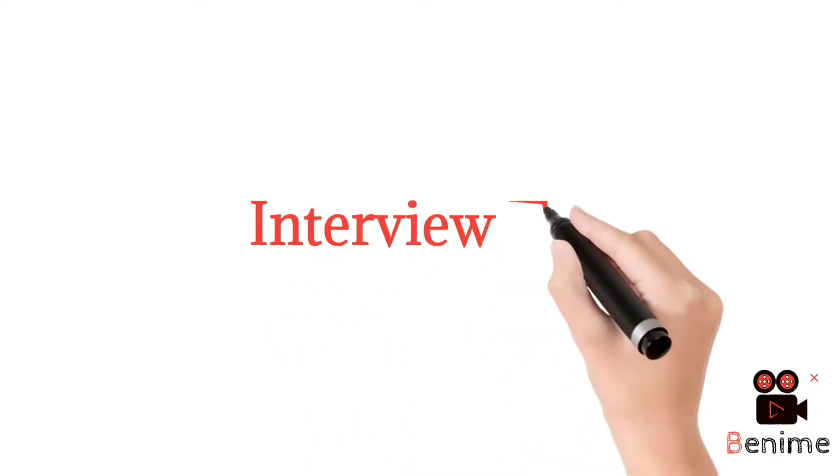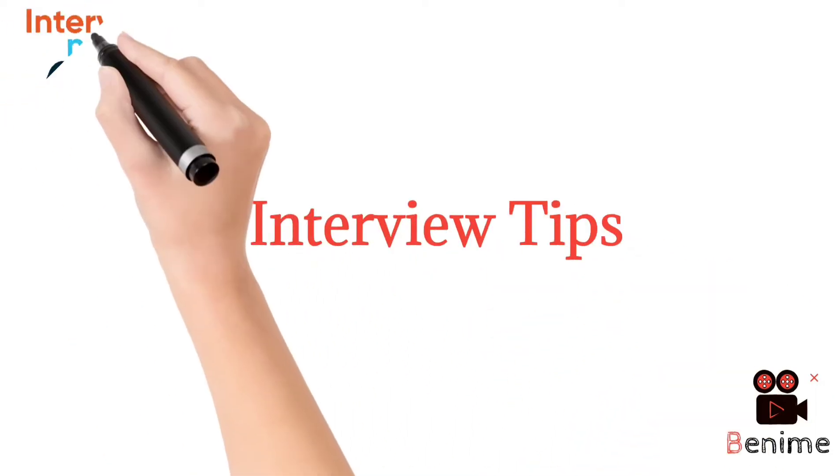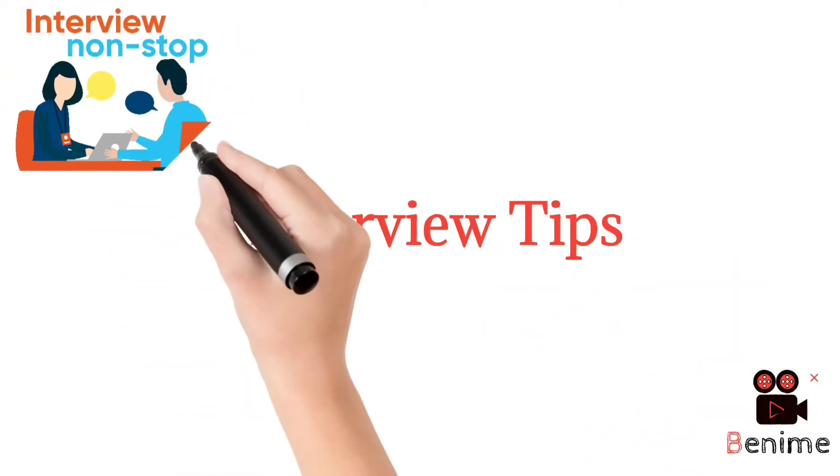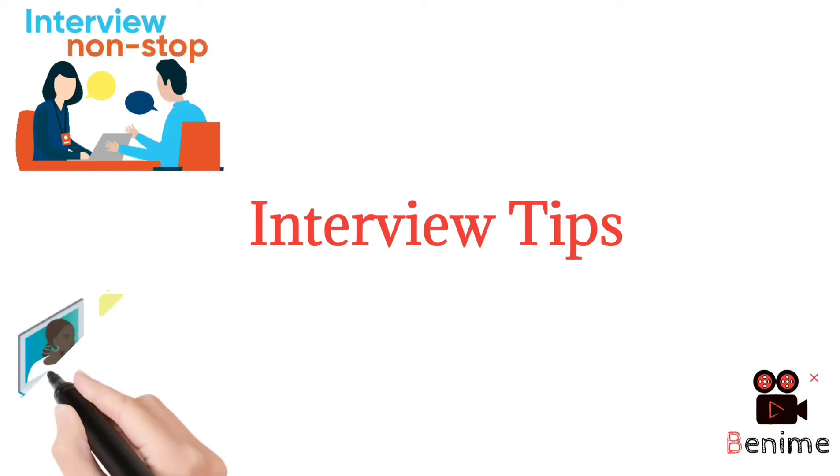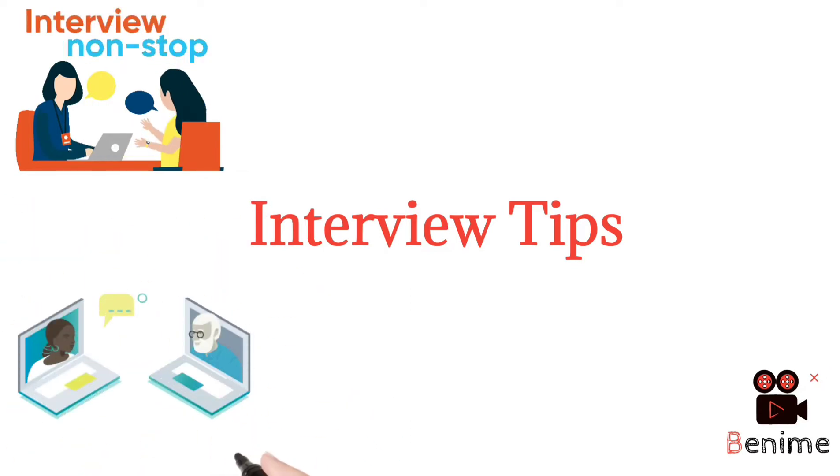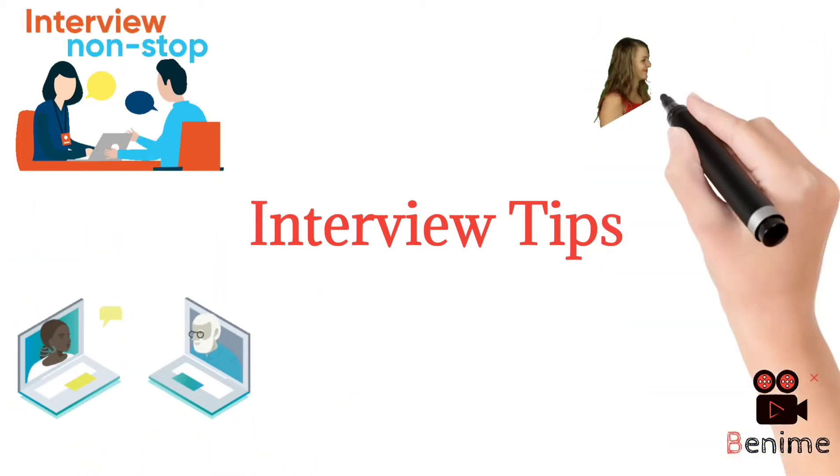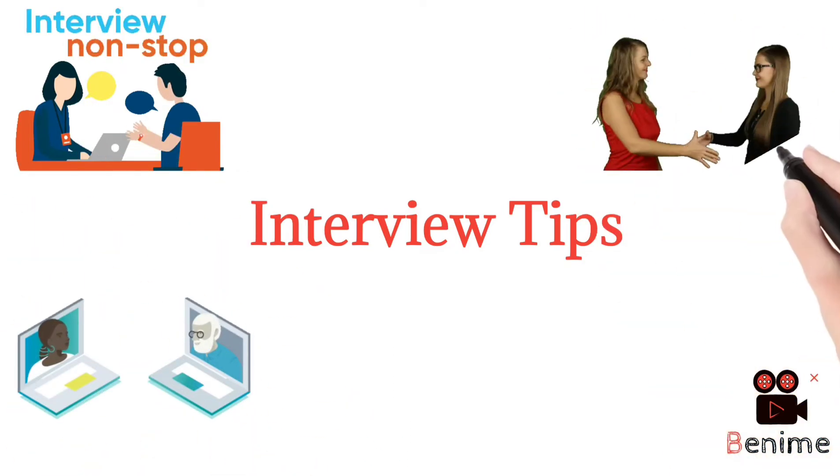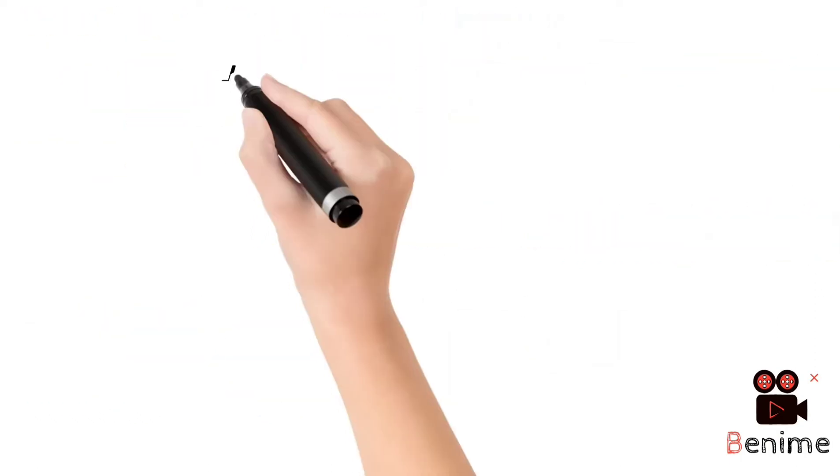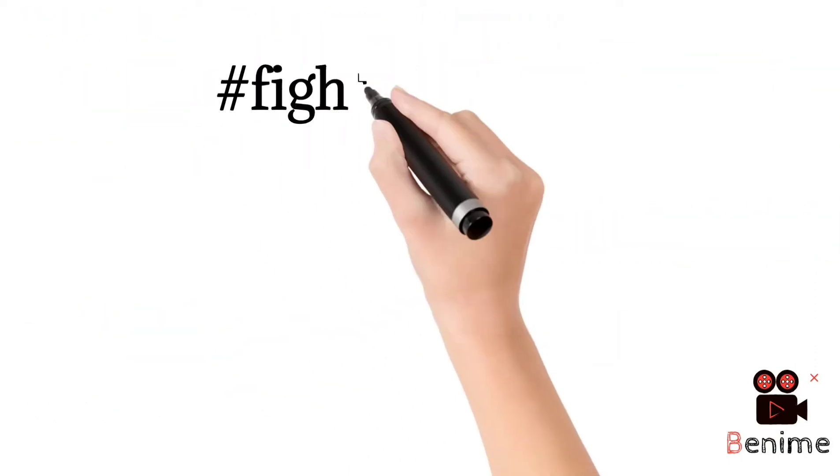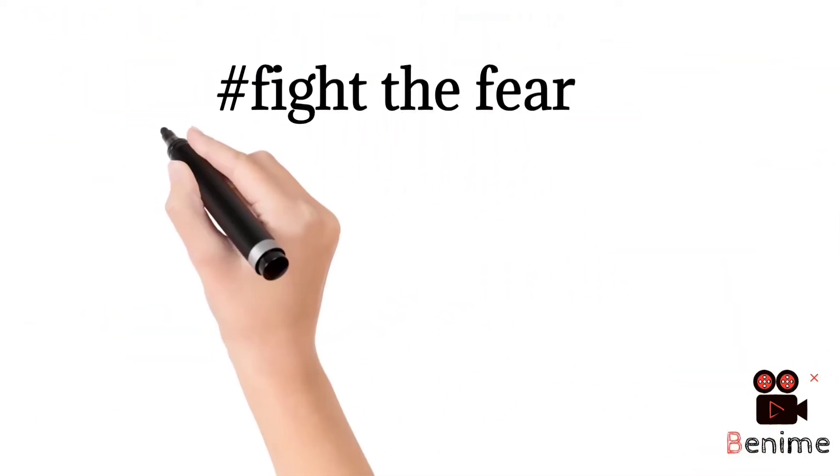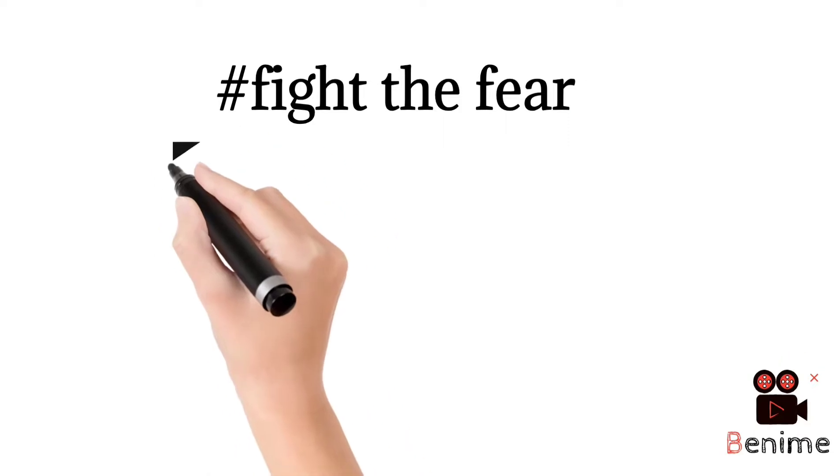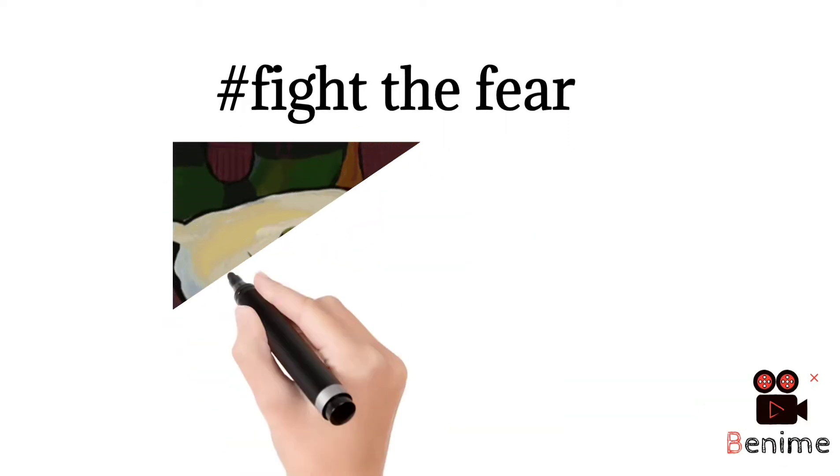Hi guys, welcome to our channel Study With The. This is interview tips part 1 from interview tips series. Without further delay, let's get started. Our first tip is fight the fear. We all have that one enemy within us which is none other than fear.